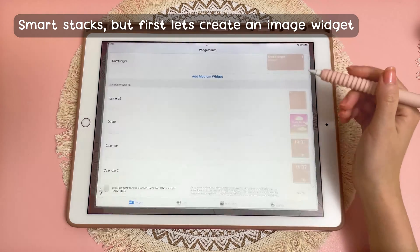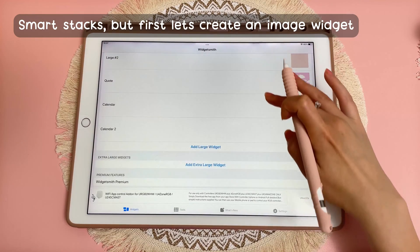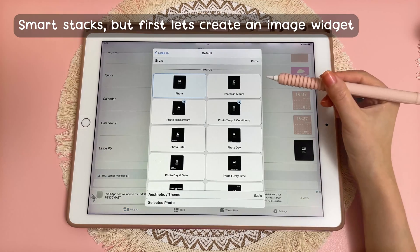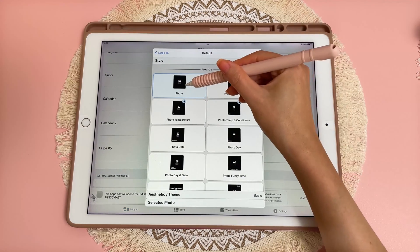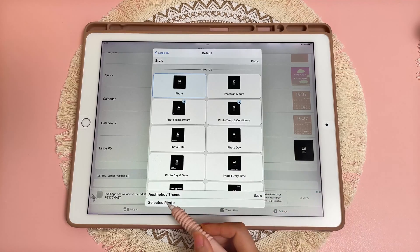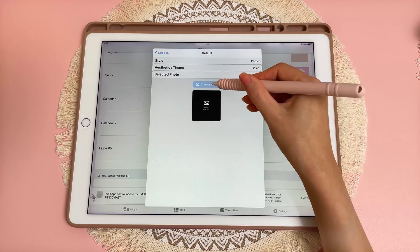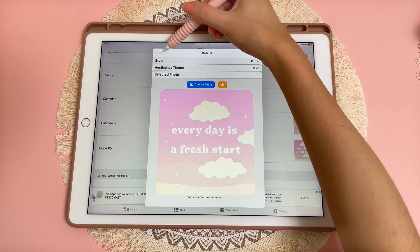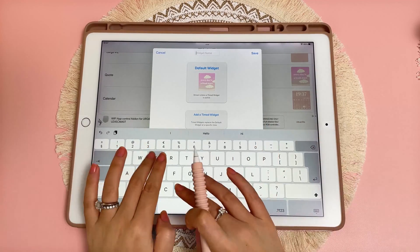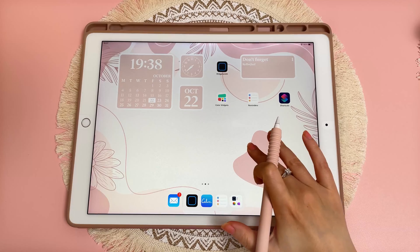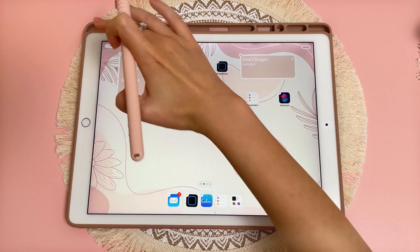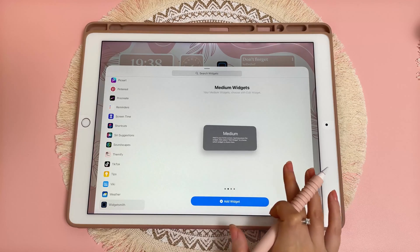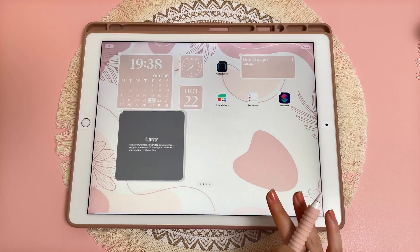Next I'm going to show you how to create a smart stack. Go back into Widgetsmith and add a large widget. You can also make photos into widgets — just select Photo, skip the theme, and go into your photos. I'm going to choose this quote image, then go back and rename it. Back on the home screen, long press again, tap the plus button, go into Widgetsmith, and add the widget to your home screen using the same process.